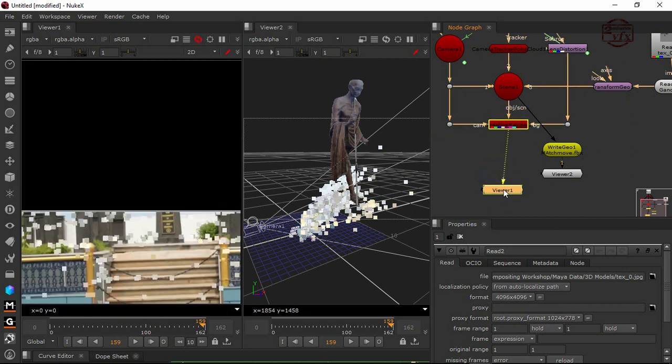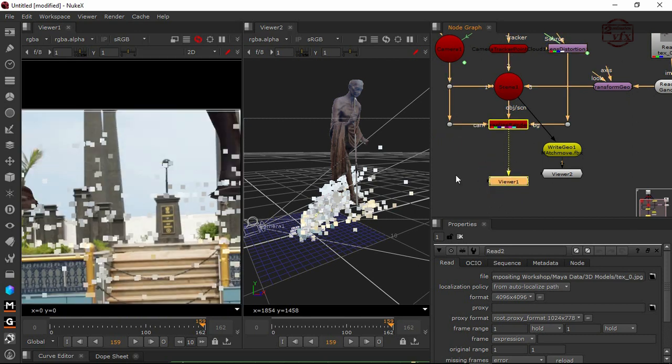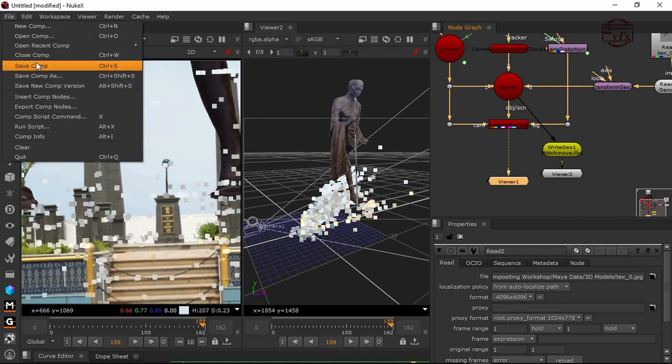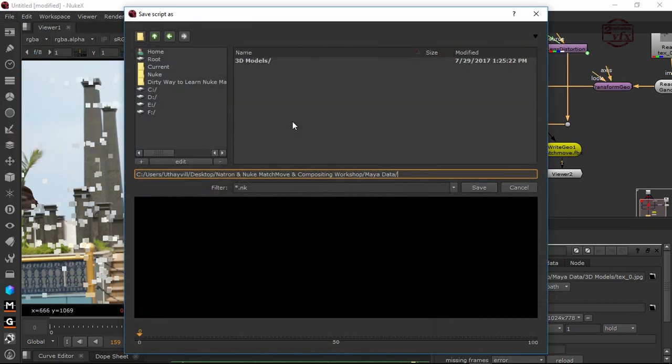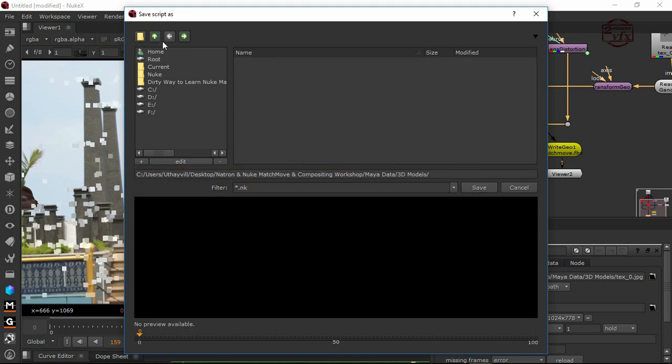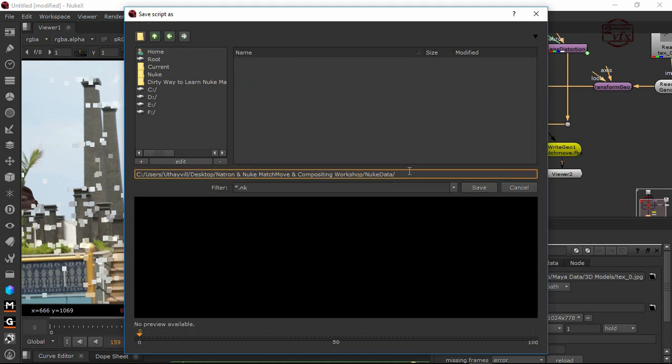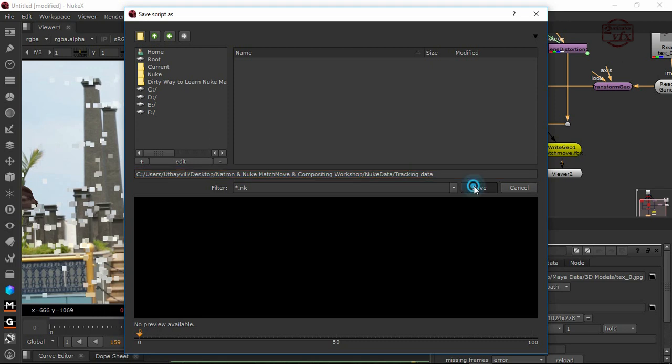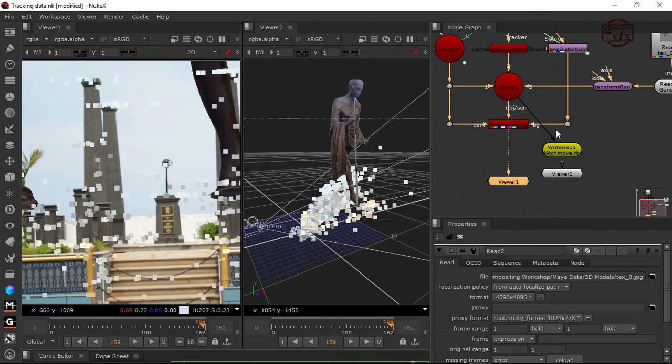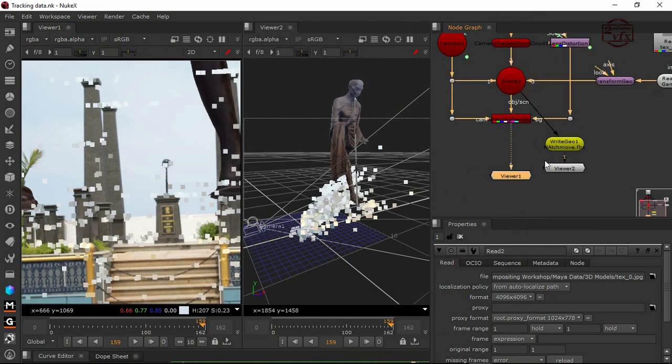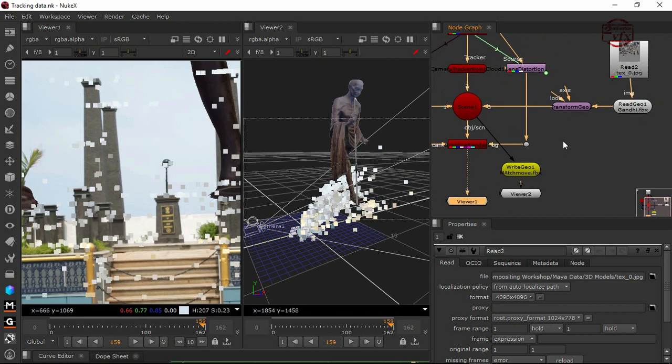Now we can see the statue is bigger, so don't worry. I'm going to save the comp. I'm going to use the tracking data and the transform node.